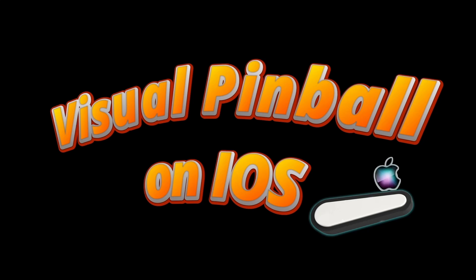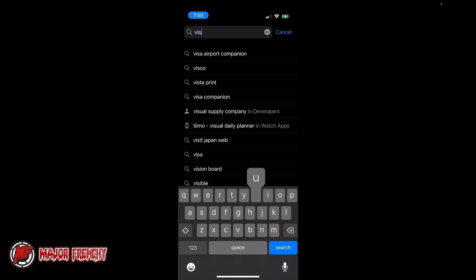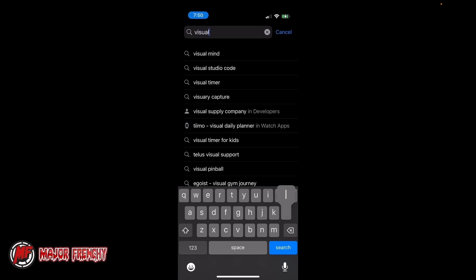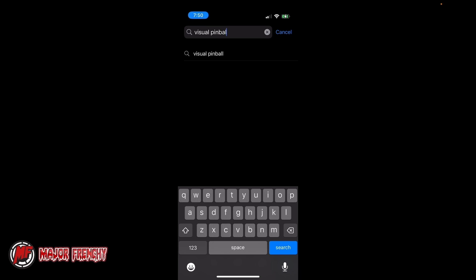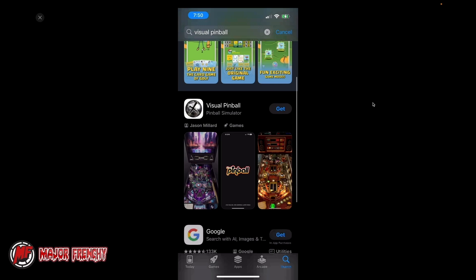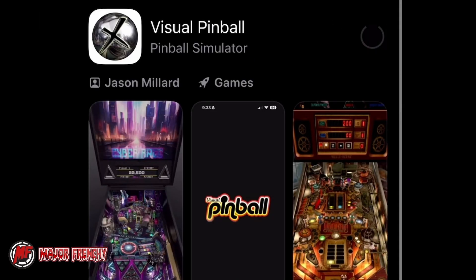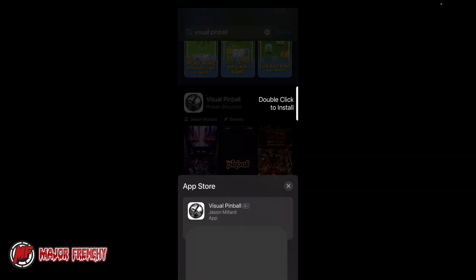Hello everyone, Major Frenchy, and I am here to show you today how to use Visual Pinball on an iOS. Yes, you've heard right. If you open up the Apple Store and search for Visual Pinball, you'll see that Jason Millard has developed this nice app and pushed it on the App Store.